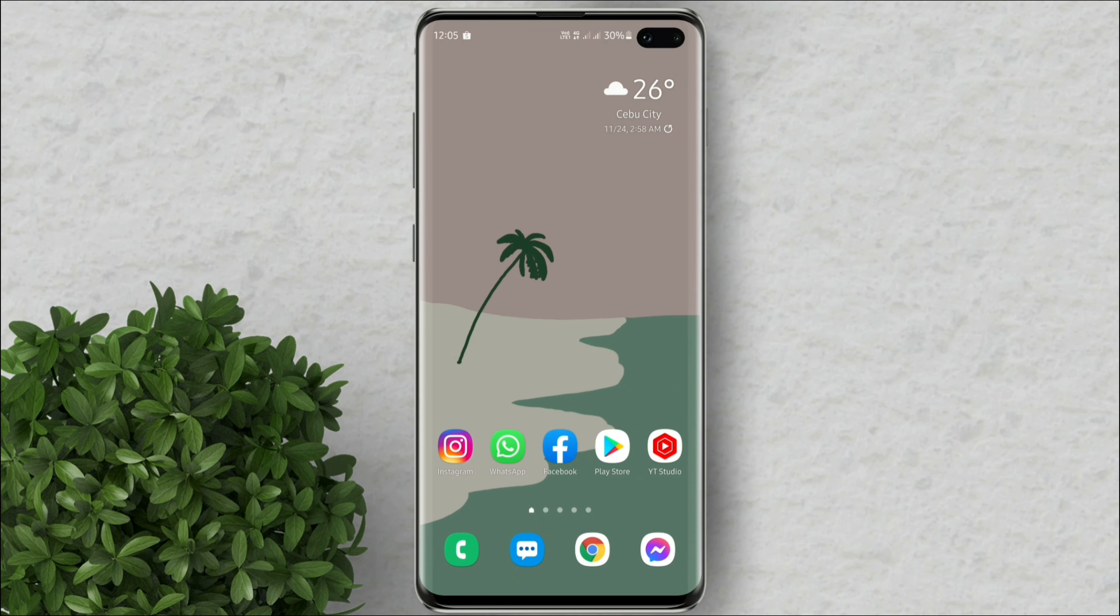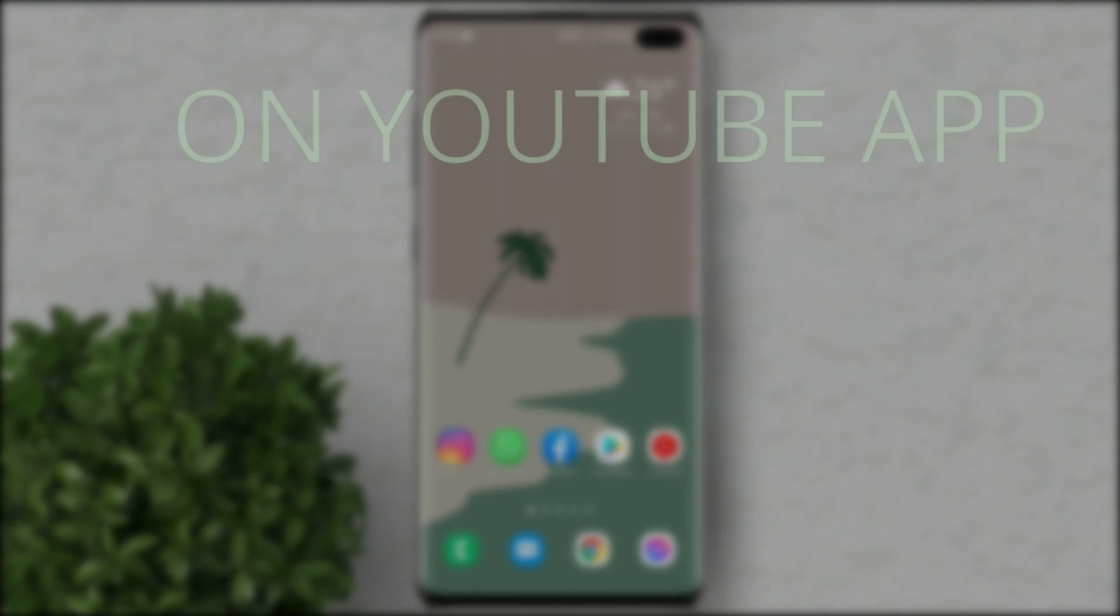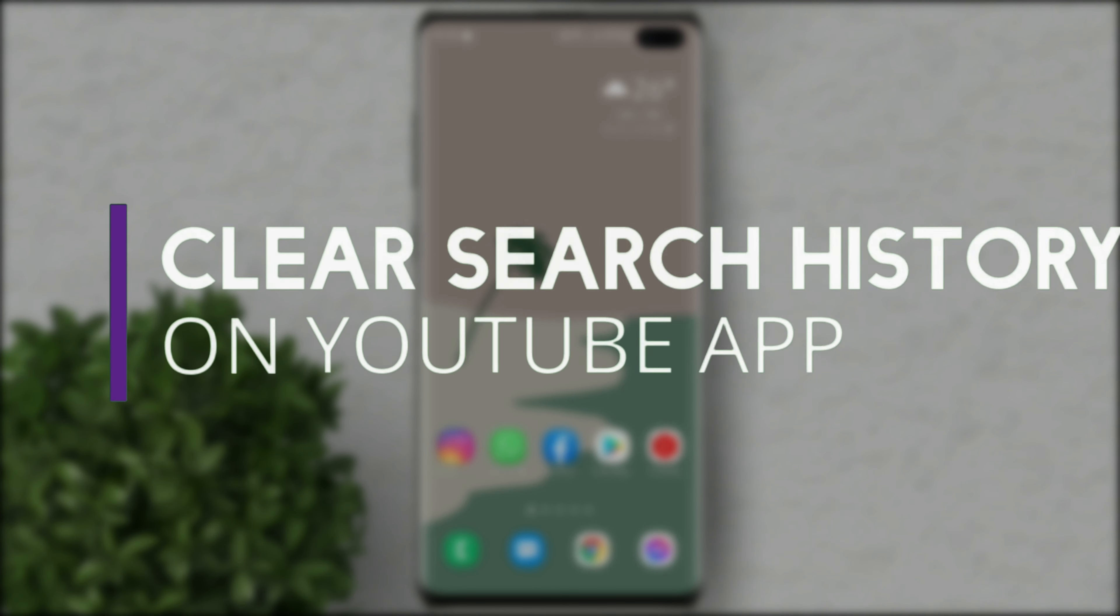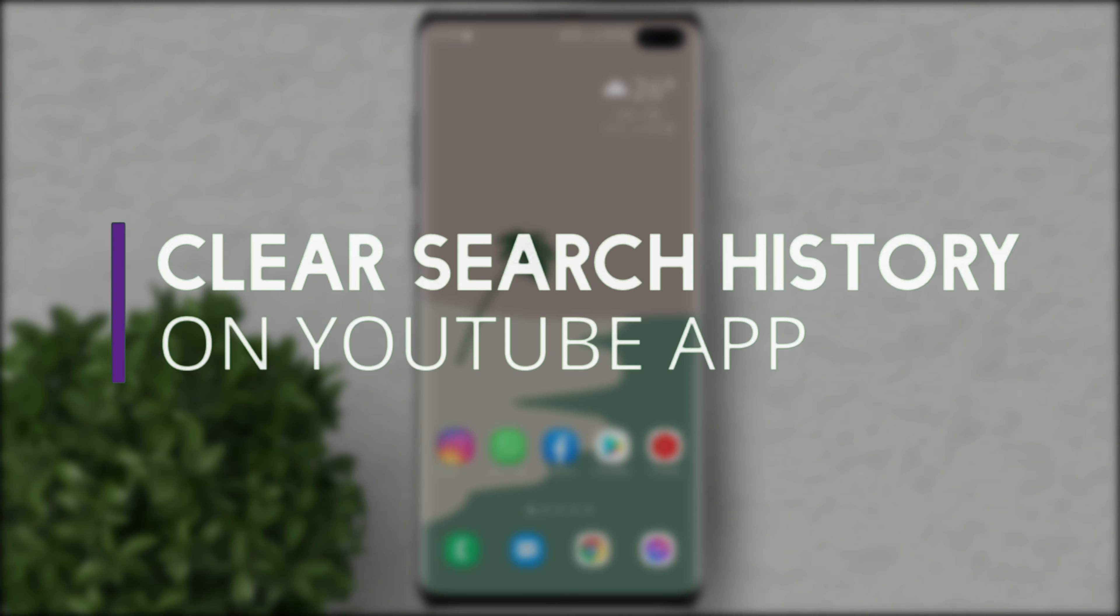Welcome to Filmoments Tutorials. In this video I will show you how to clear search history on YouTube app.